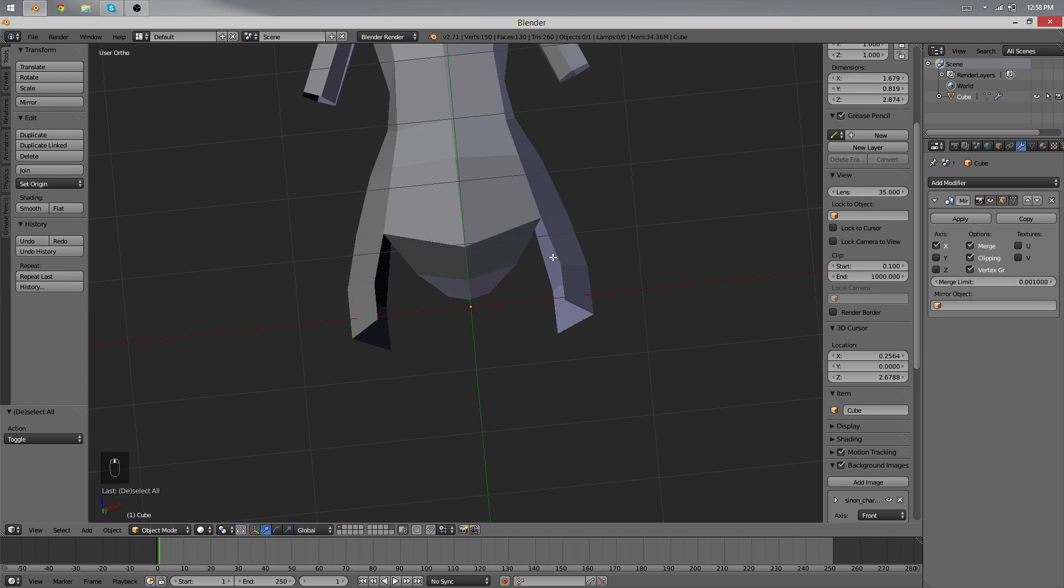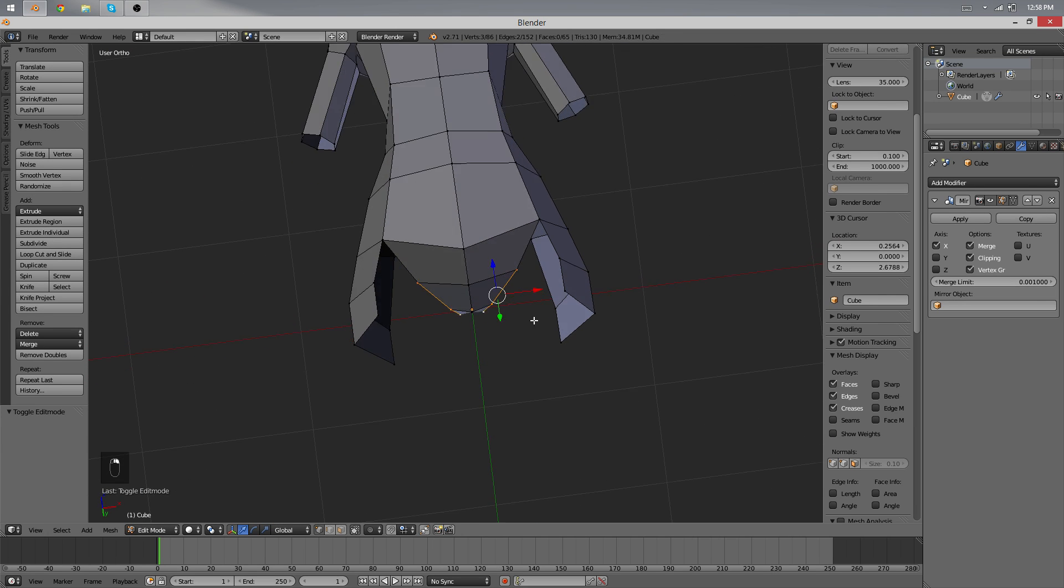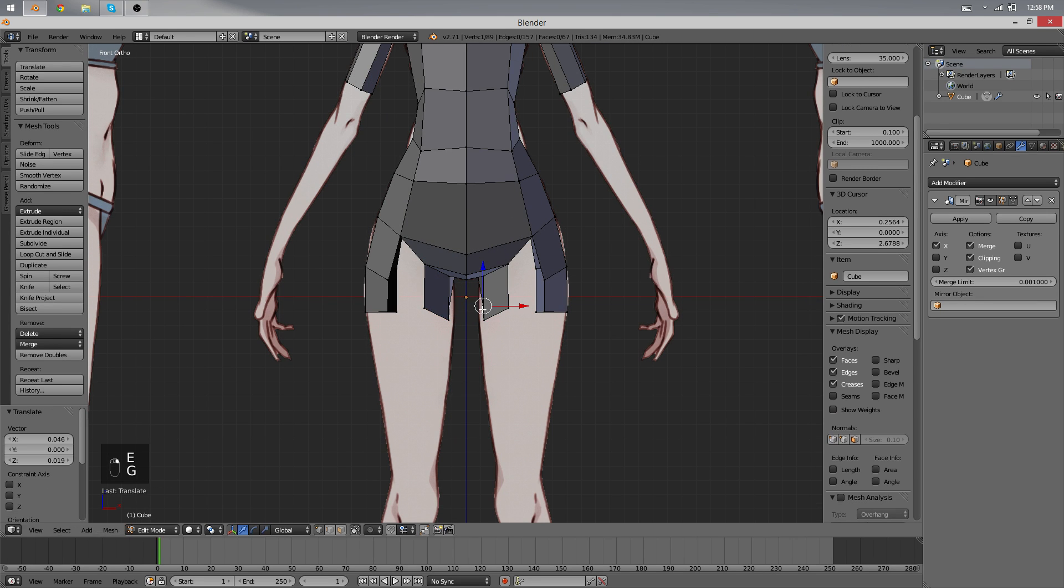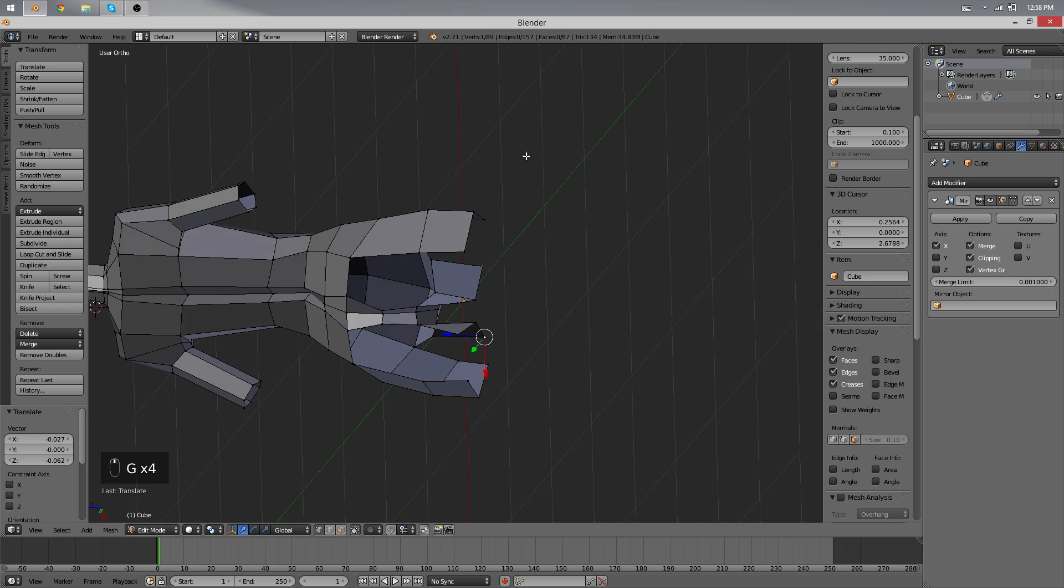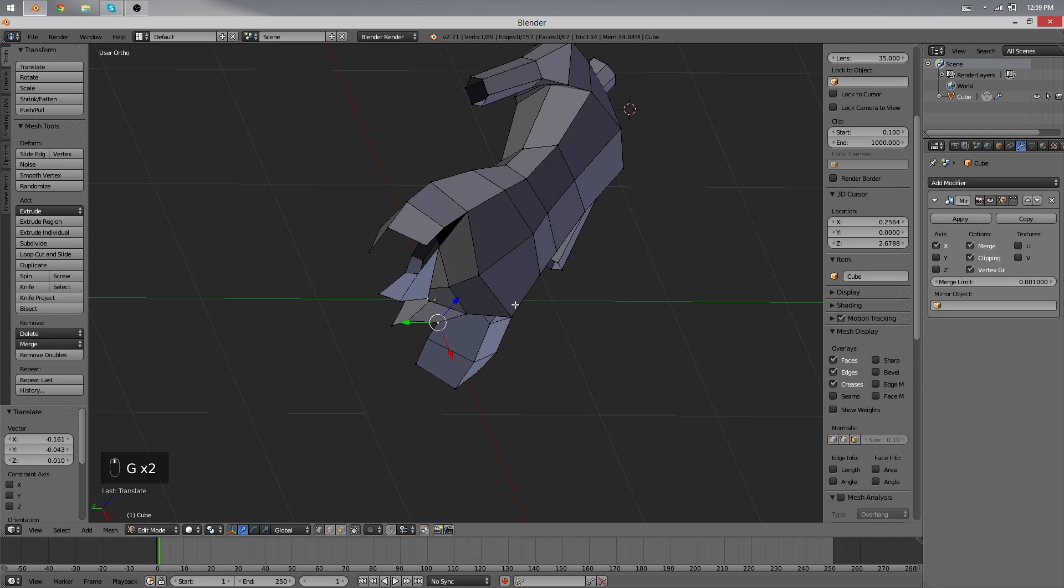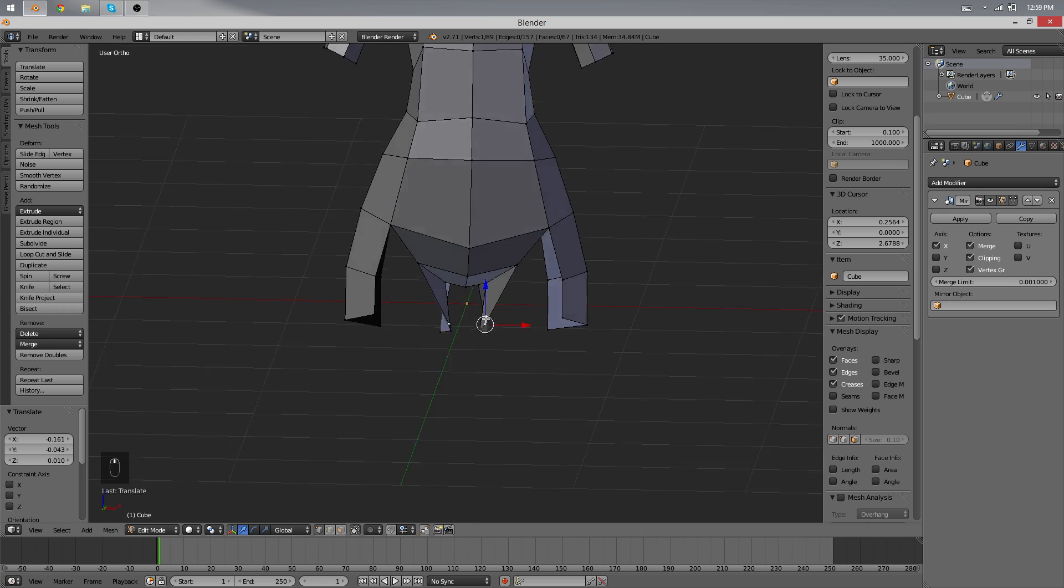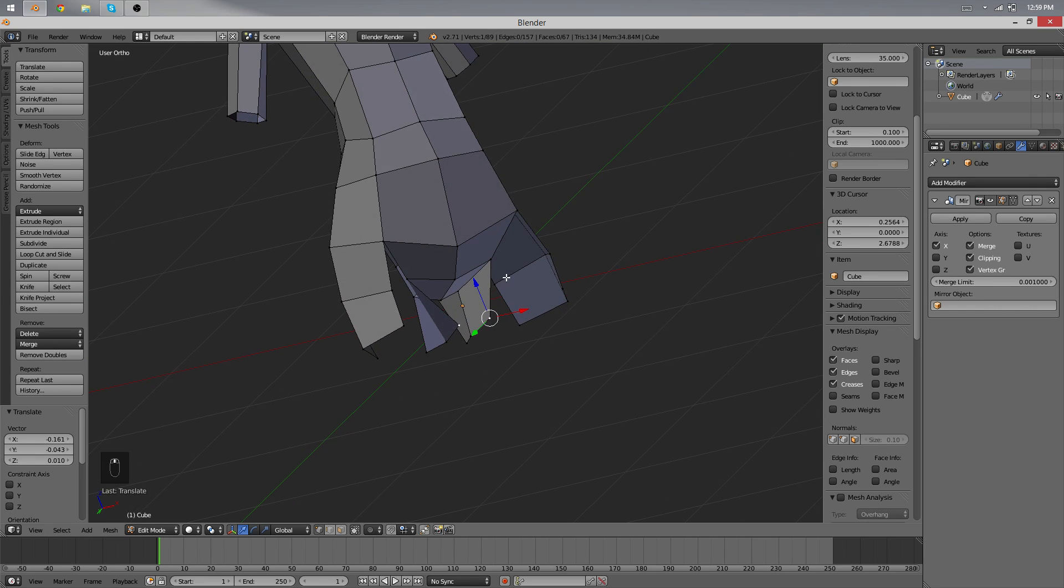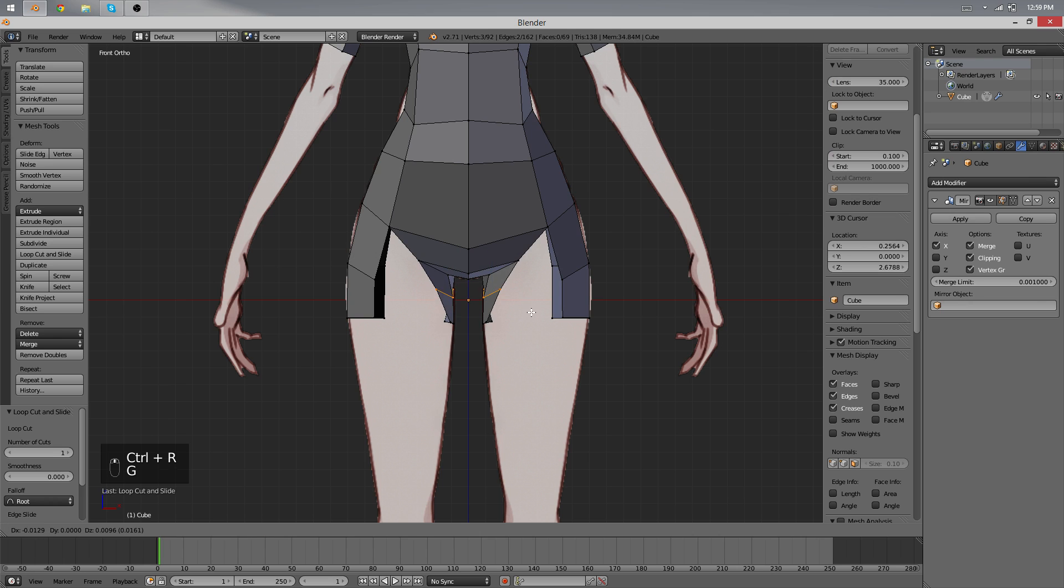So when we left off we were working on the legs and we want to finish that this time. I did now extrude the inner regions of the leg and I'll use the new structures just to find the new shapes that we have to recreate here.